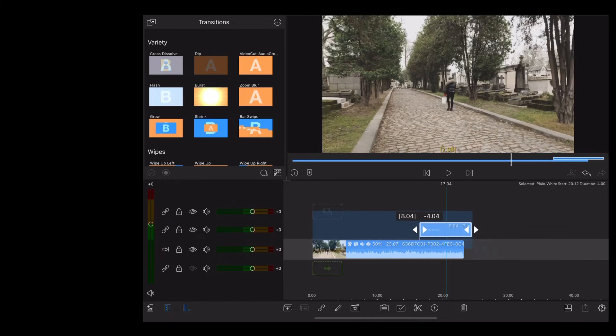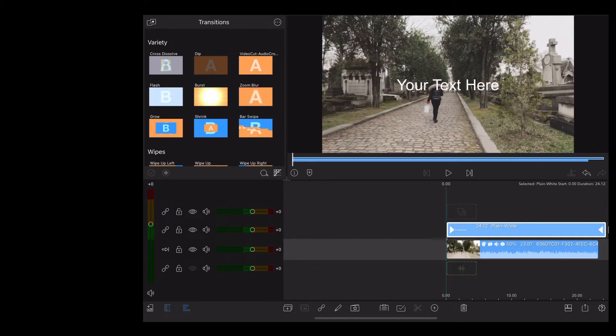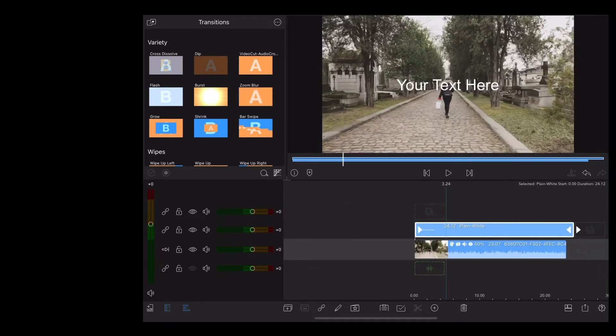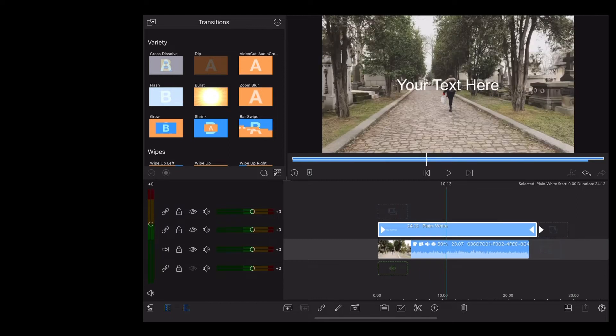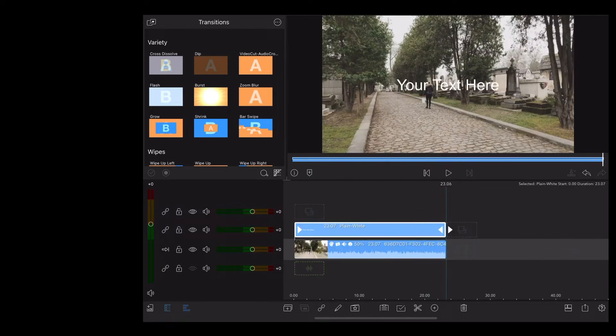We're going to stretch that out to the length of the clip and then we're going to double tap that.